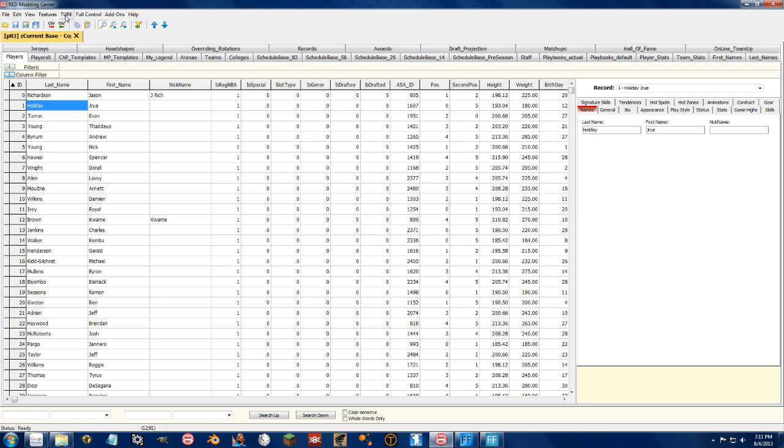And also, if you have the feature, you can turn on auto backup. I mean, this is the stuff that makes it a lot more powerful.